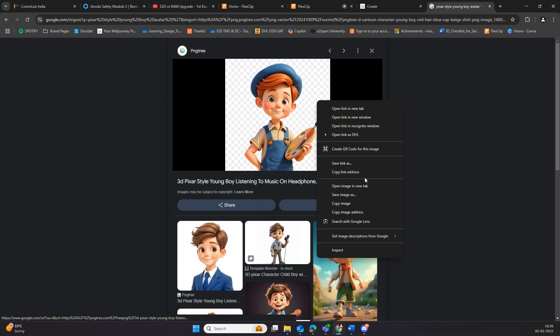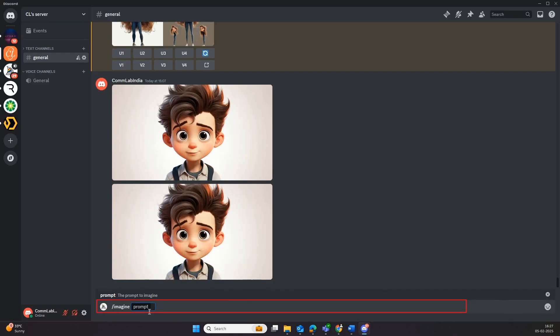First, upload the reference image style and copy the image address or URL to add it to the prompt.